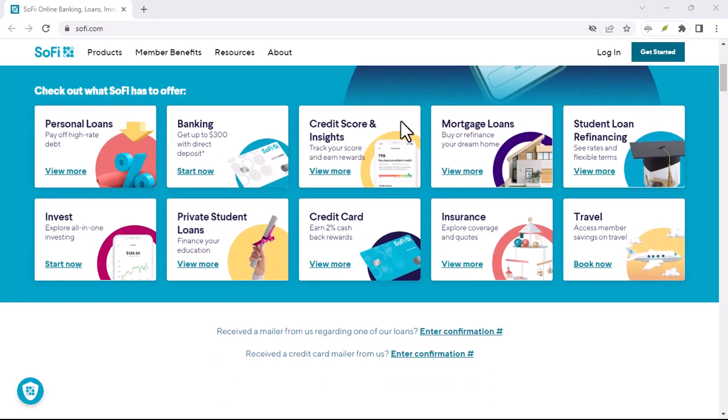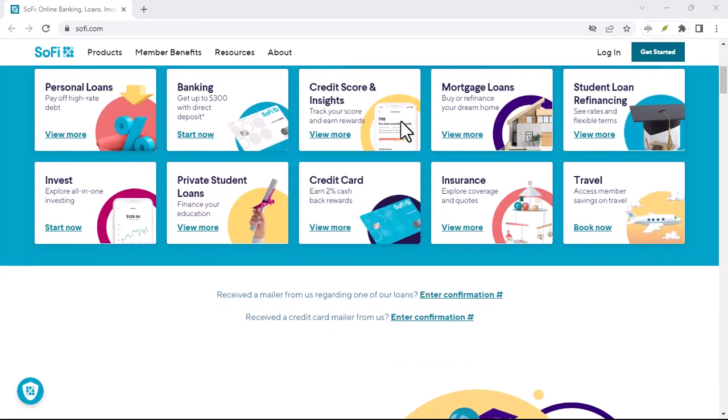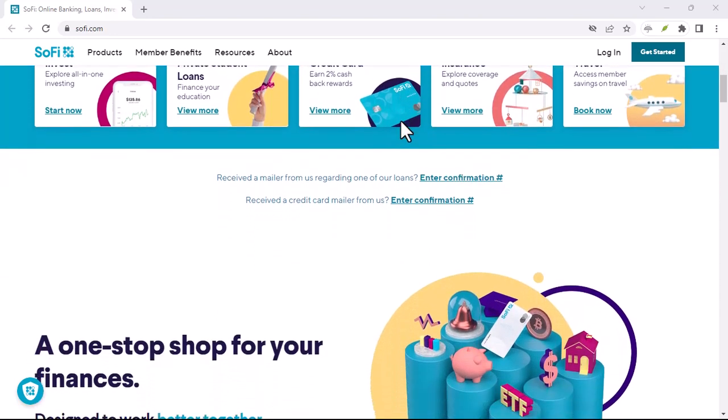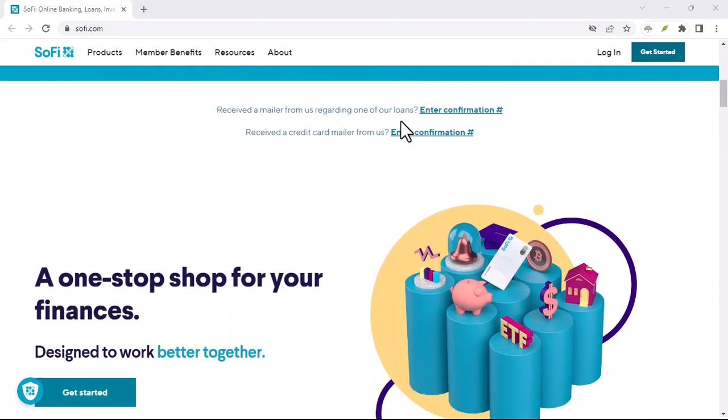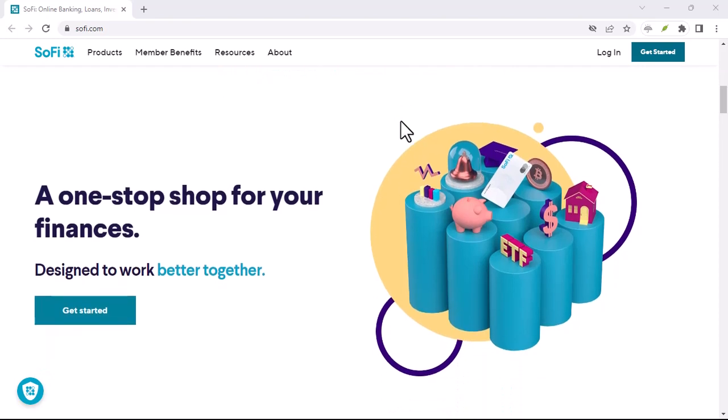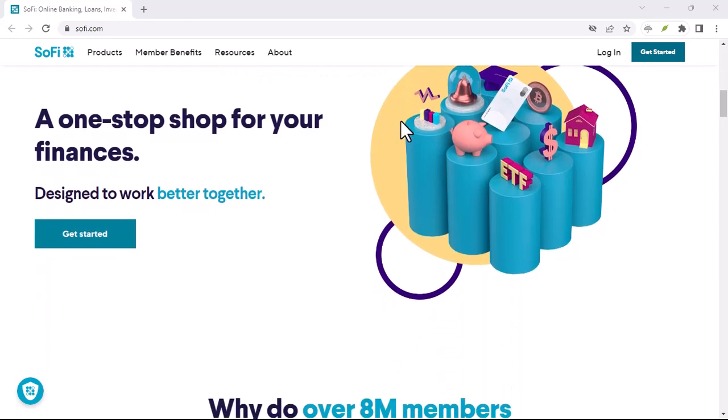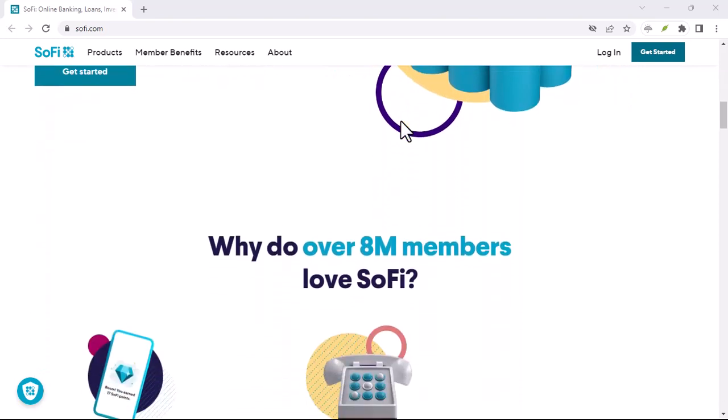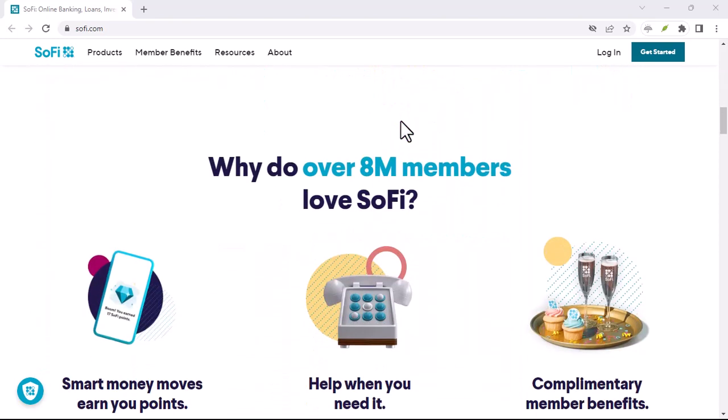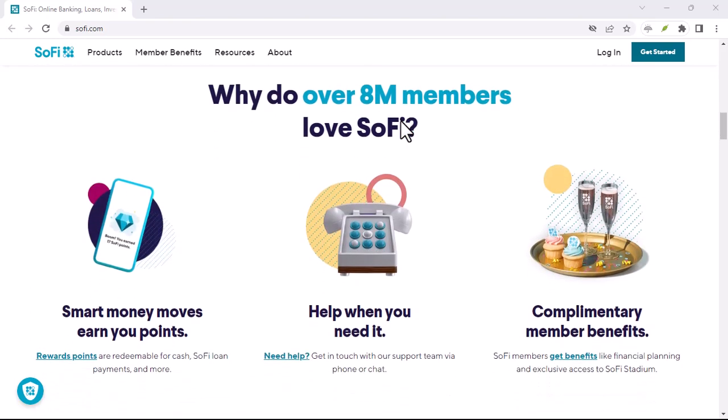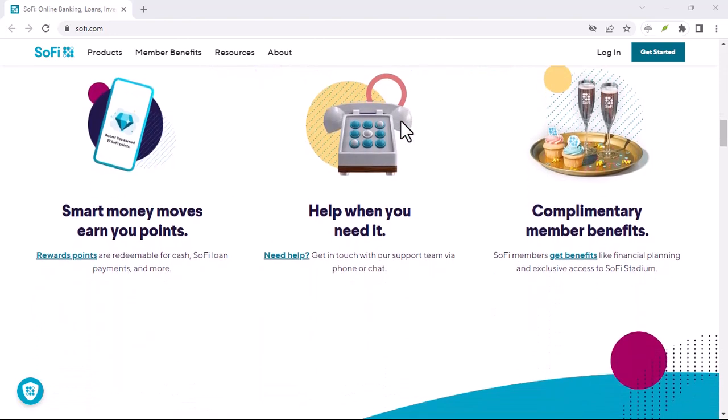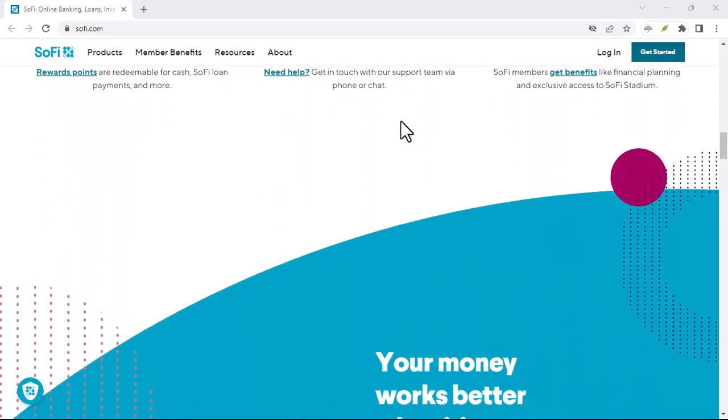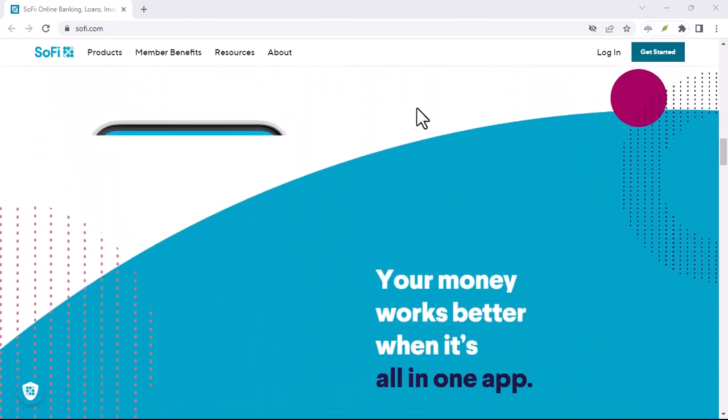Ever split a dinner bill with friends and scramble to find someone with cash? Or maybe you need to send a quick birthday gift to a loved one across the country. In today's digital age, the need for fast, secure money transfers is more important than ever.